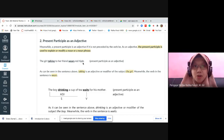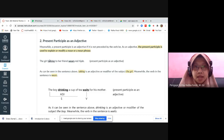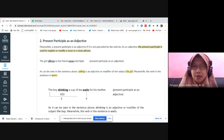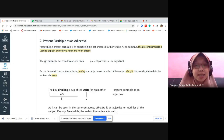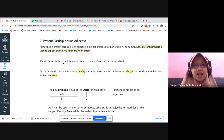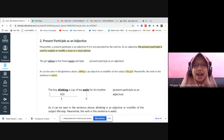Correct! So even though 'talking' appears here, it is not functioning as a verb. As Mas Iksan translated it: 'the woman who is talking' — perempuan yang berbicara kepada temannya itu mengenakan hijab merah. So the function of 'talking' here is as an adjective. 'The girl talking' — the adjective modifies the noun. What is the verb then? [Student: wears.] Correct — 'wears' is the verb. That is how present participle as adjective functions.